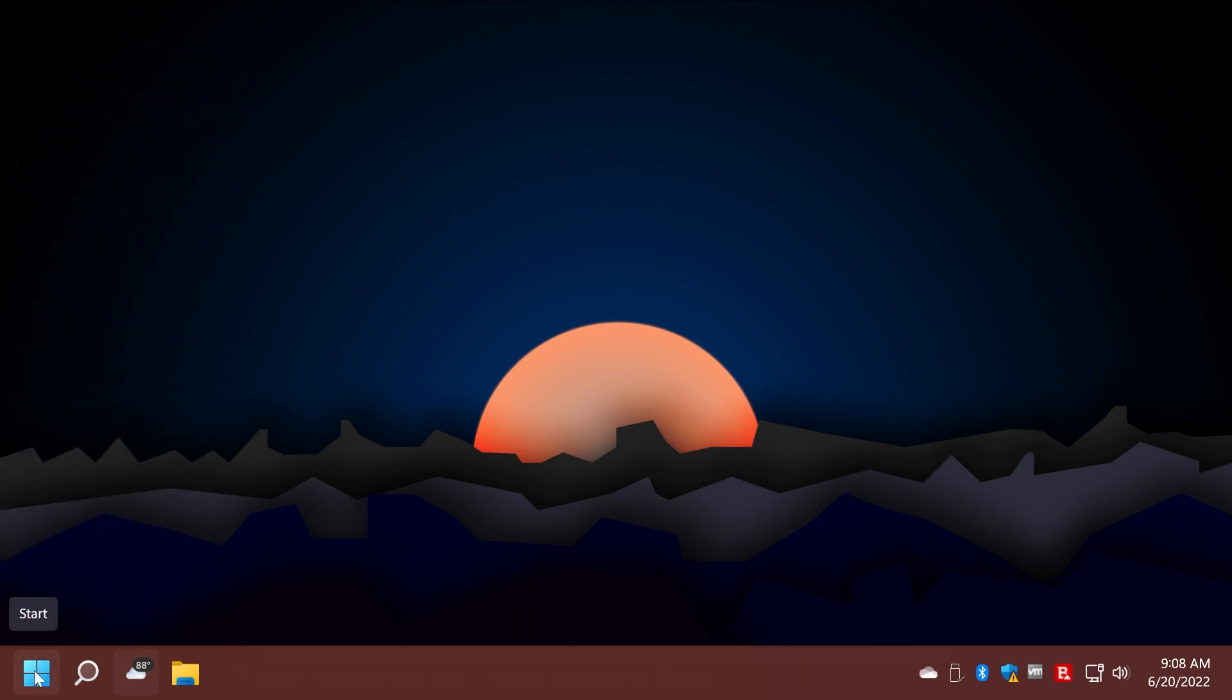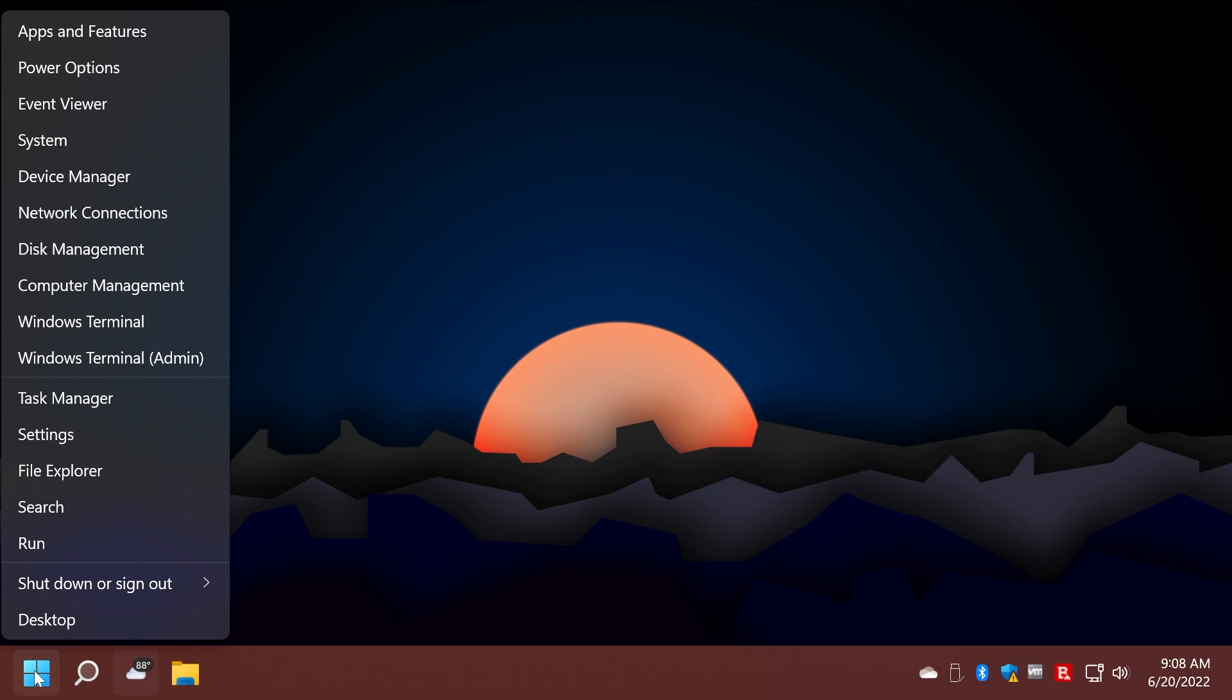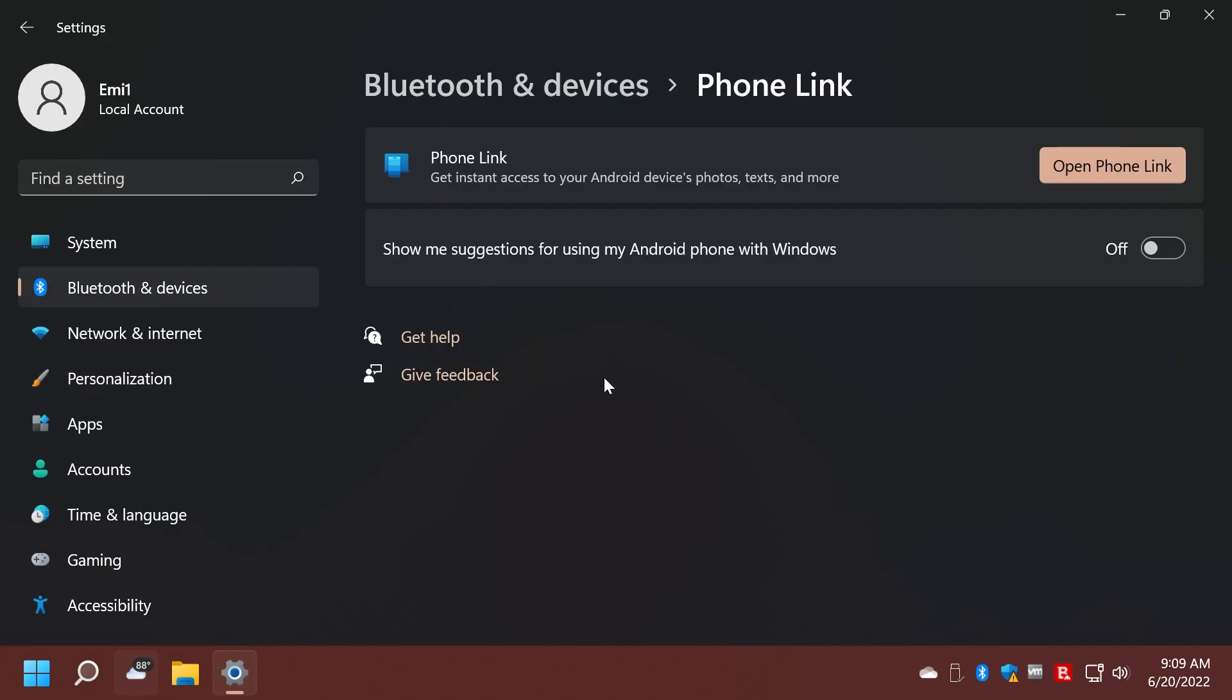Microsoft also updated the start menu to display Windows PowerShell when you right-click on the start button or you use the keyboard combination Windows plus X after you have uninstalled Windows Terminal. So if you uninstall Windows Terminal, instead of Windows Terminal, you'll find here Windows PowerShell. Microsoft also changed the name of your phone app to Phone Link on the settings page. They also brought some other small improvements to the settings app.